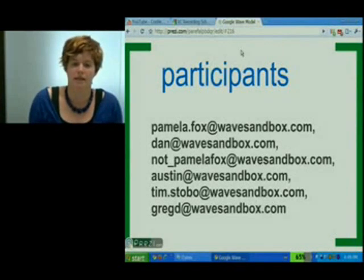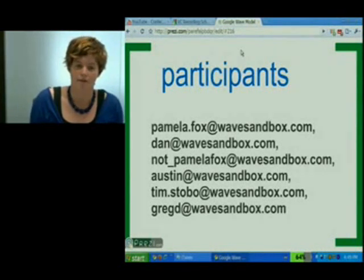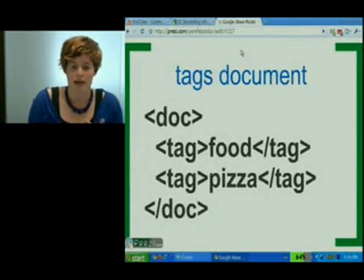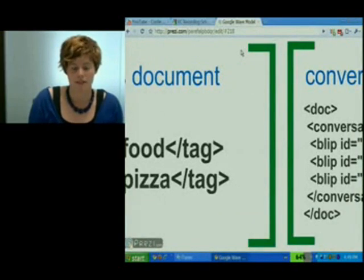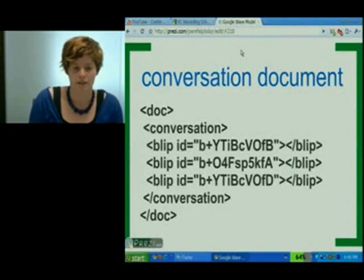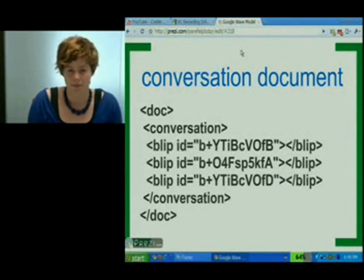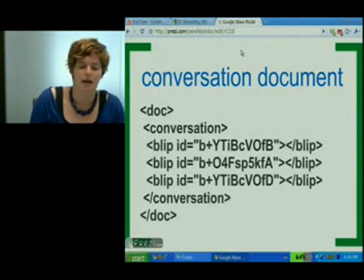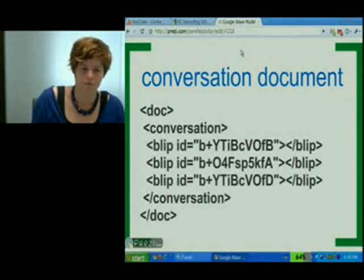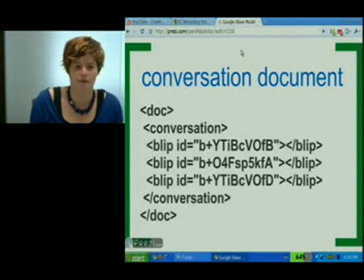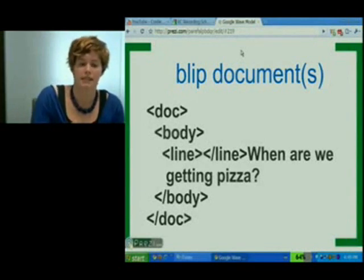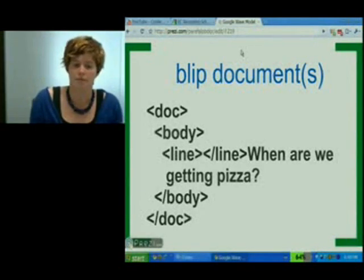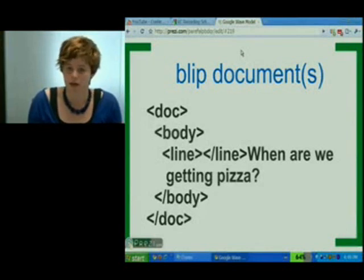That's the basic controls we have right now in the Wave model. The tags is very simple — it's just a list of tags. The conversation document looks pretty simple: it's just a sequence of blip elements, each blip having an ID, and this basically shows the Wave client how it should render each of those blips. We'll see a more complex conversation document later. The blip document is really simple — it just basically has the text of the message, like 'when are we getting pizza?' We'll also see a more complex blip document later.